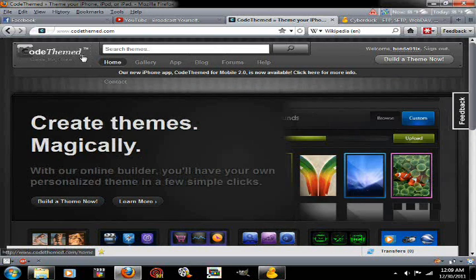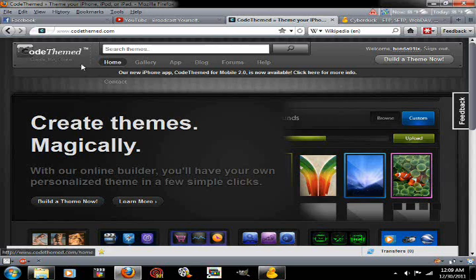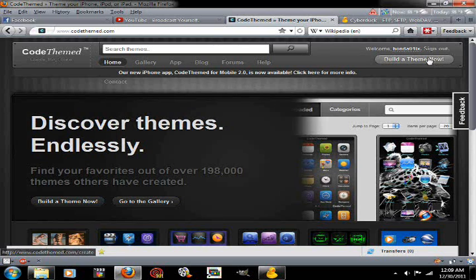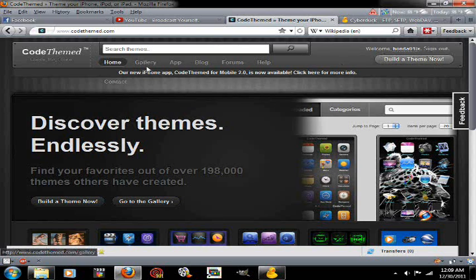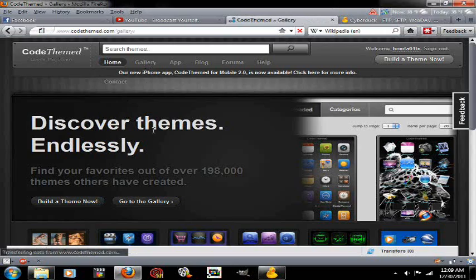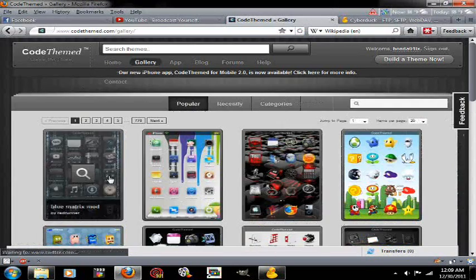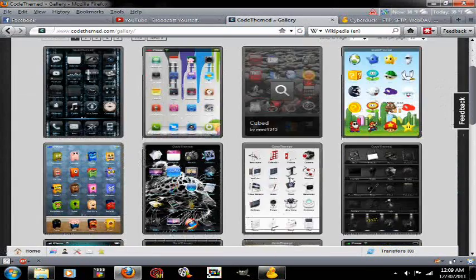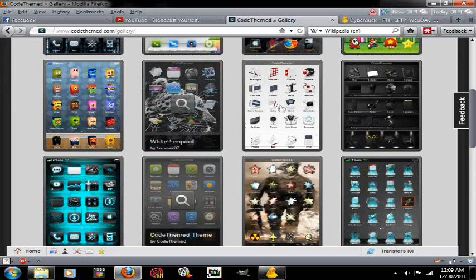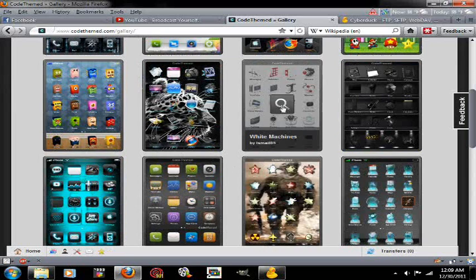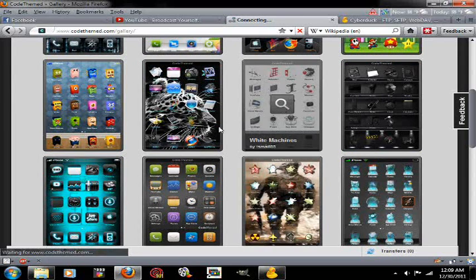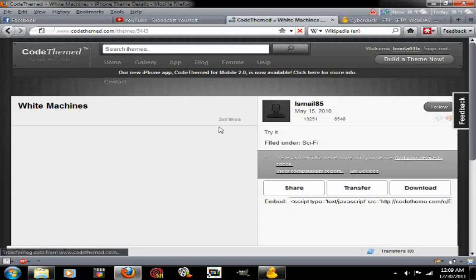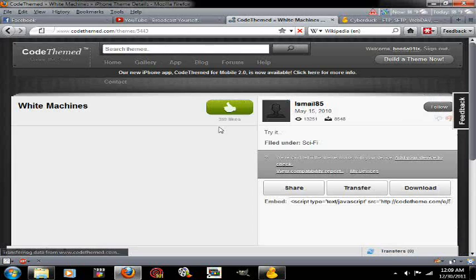You just need to create a username, and of course mine is hondo1lx. You can go to the gallery and choose out a theme that you like.